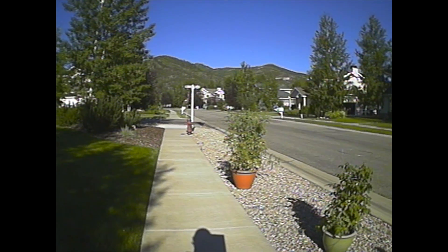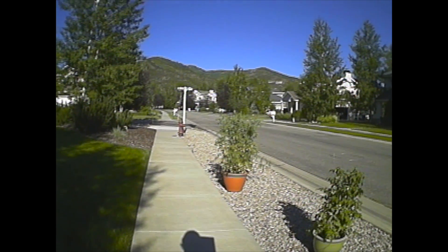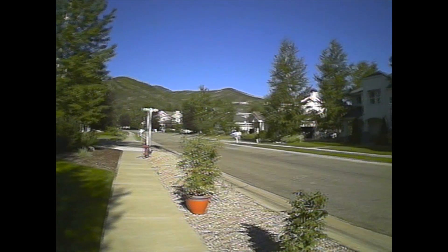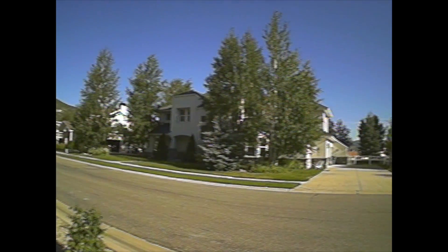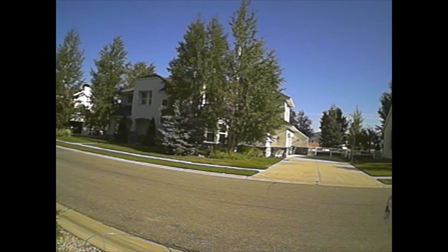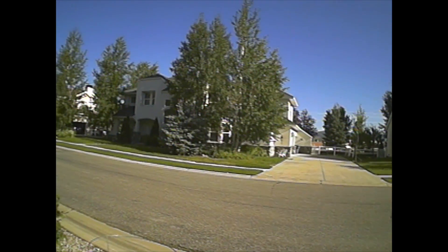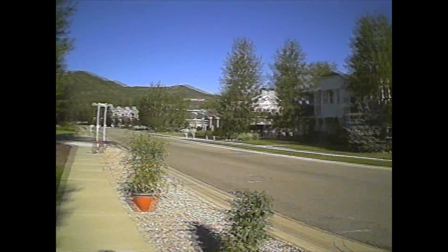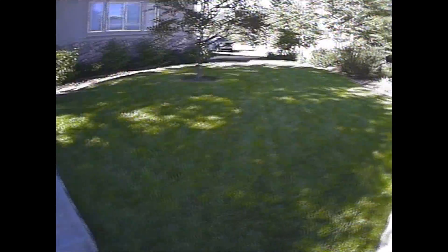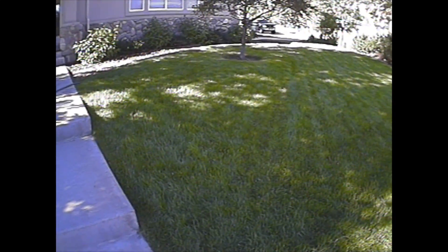You might notice some interlacing lines on the video here. That's because of my recorder, not because of the actual camera. So picture quality wise, this camera definitely passed the test.